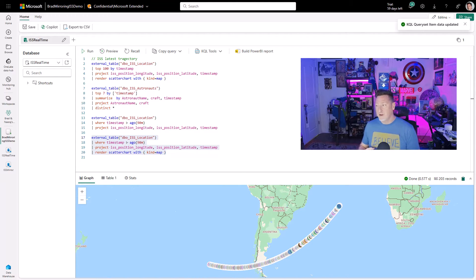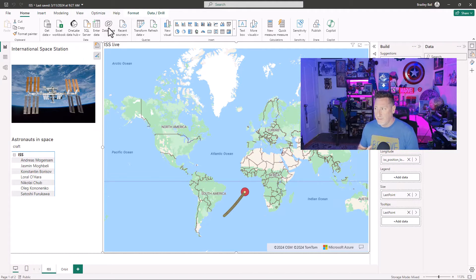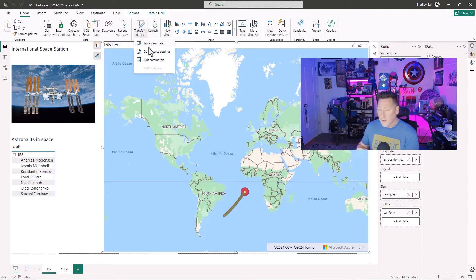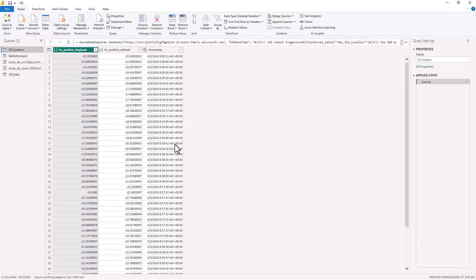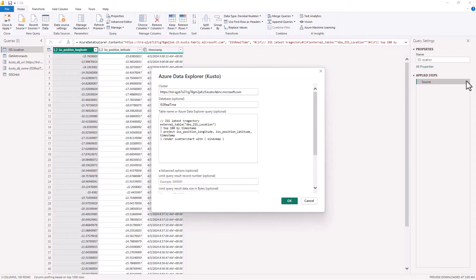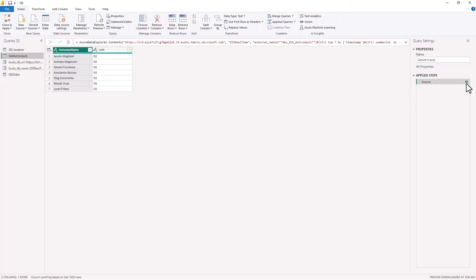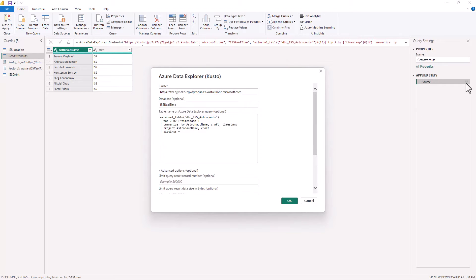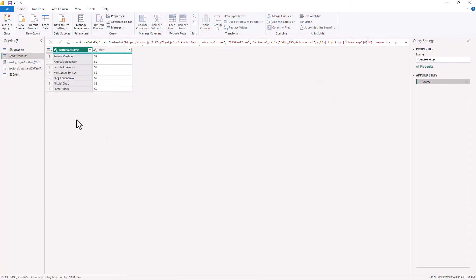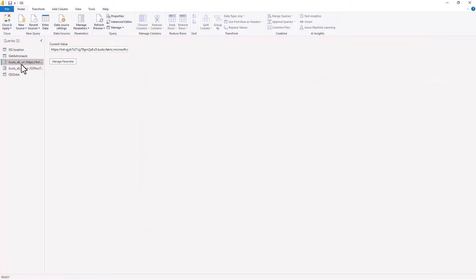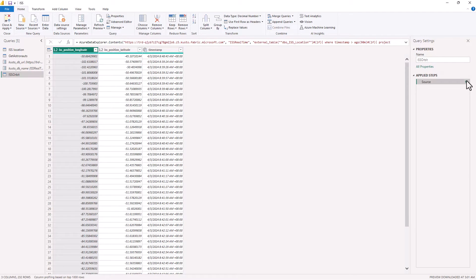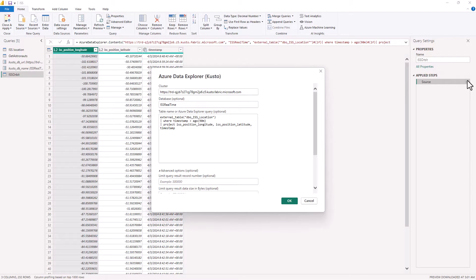Moving over to my Power BI report, I'll show how I've set this up. Going to Transform Data and looking at the source for my query, I've got my cluster — the Cousteau cluster query URI — and the KQL database ISS Real-Time. The query for our location uses the direct query I was utilizing, and Get Astronauts does the same. I can also use parameters for the database name and the Cousteau cluster. I also have the Orbit parameter, which is my 90-minutes-ago timestamp used for another visualization.